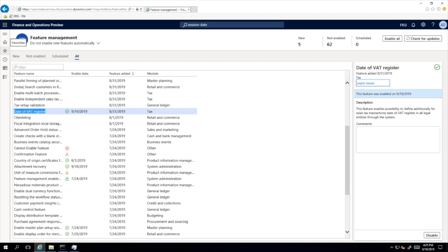When the Date of VAT Register feature is enabled in the Feature Management workspace, you will be able to additionally define for sales tax transactions the date of the tax point by using the Date of VAT Register field in all legal entities. If in some legal entities this field is not needed, it can simply be hidden from the user interface for particular users.